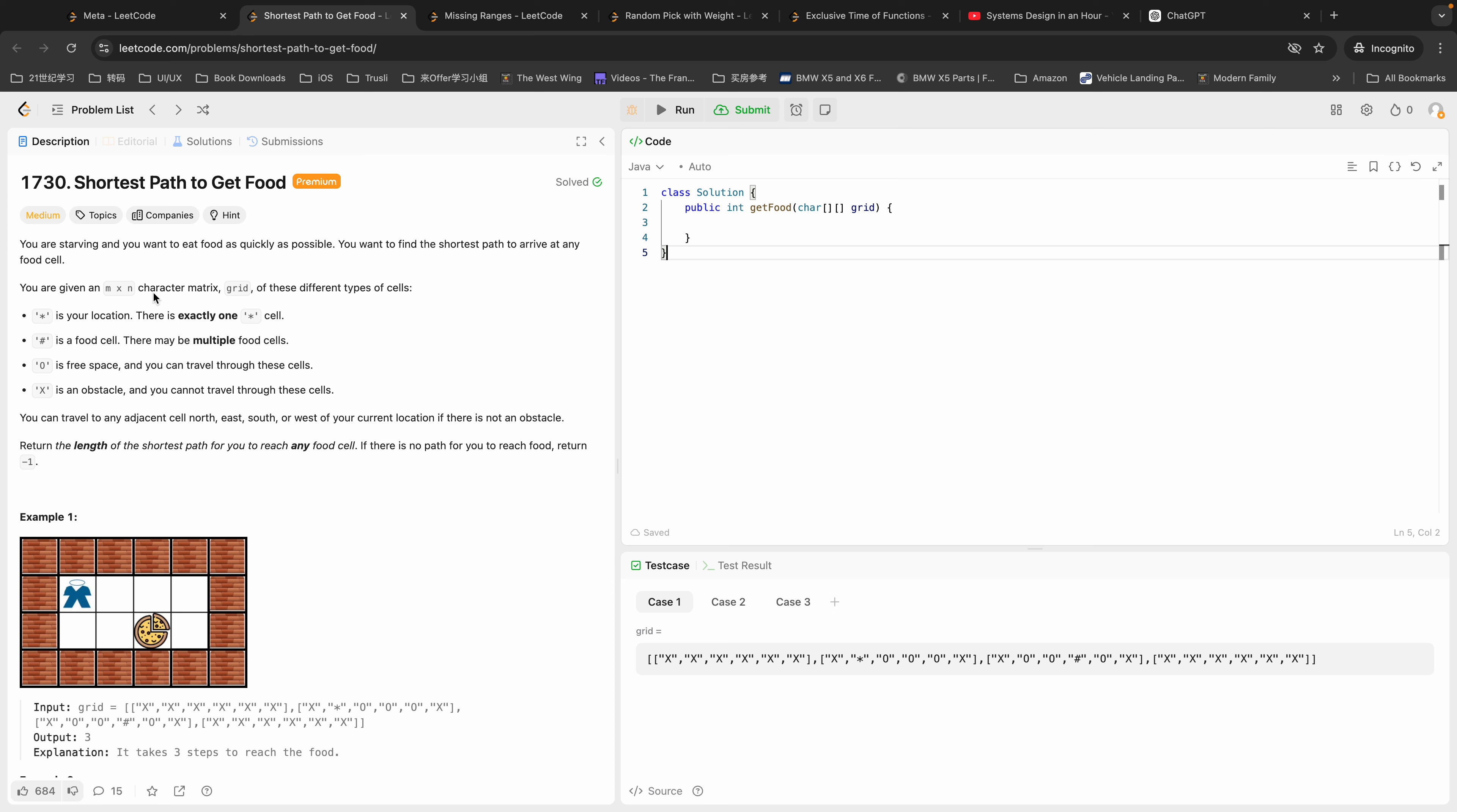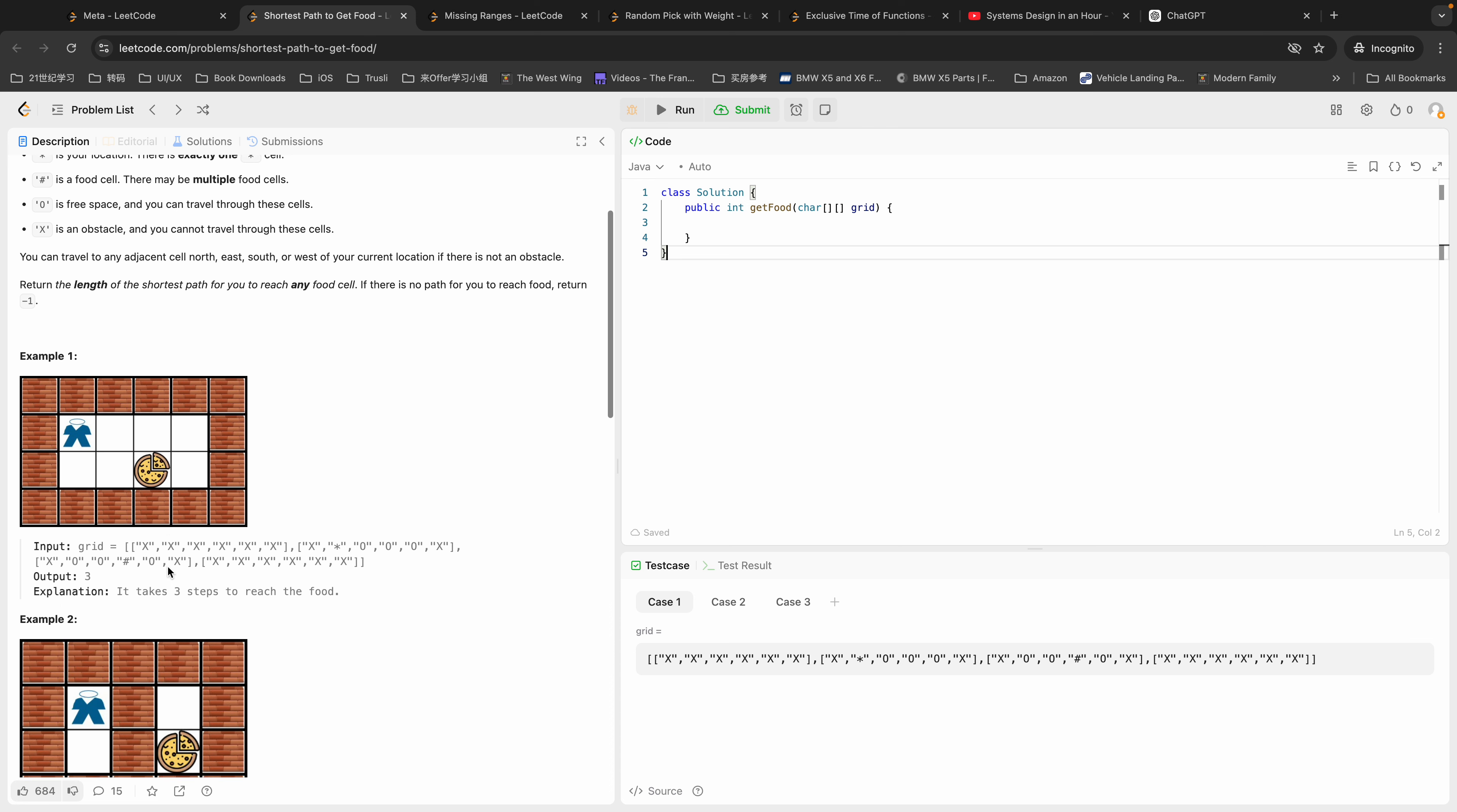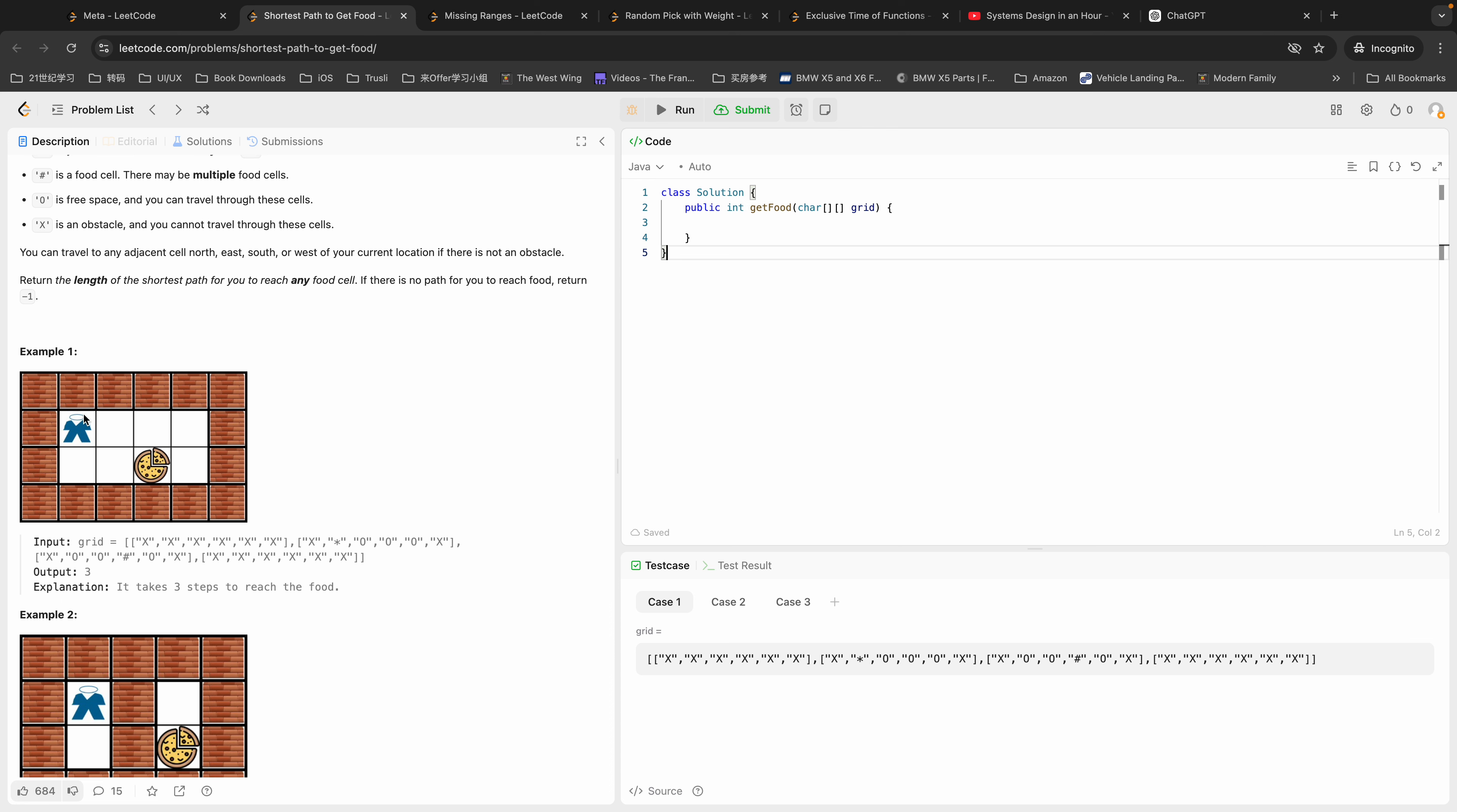A sharp sign is a food cell, so there might be multiple food cells but we don't care about it. O stands for free space and X is an obstacle that we cannot cross. We are going to return the minimum length to reach any food cell, and if it's not possible we're going to return negative one.